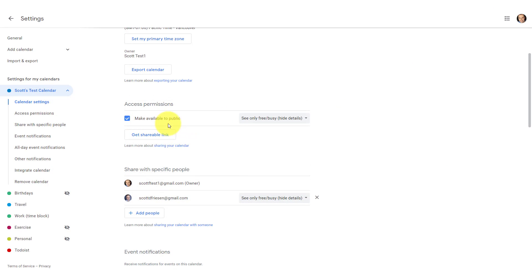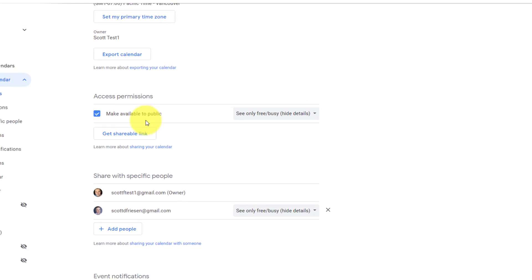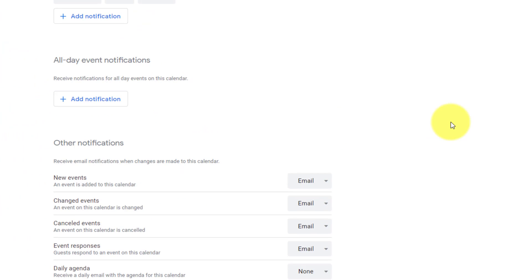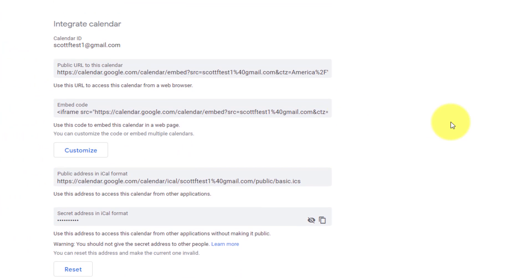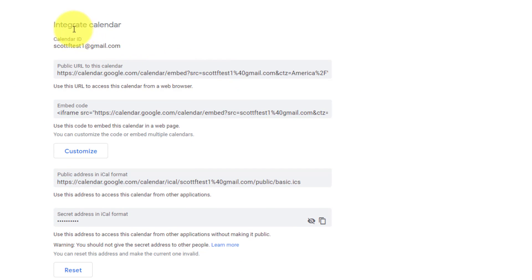The last thing I want to show you about sharing your calendar publicly is if you don't want to share it as a link, if you come back down to the integrate calendar section, you can also use this embed code if you'd like to paste it within one of your own websites.